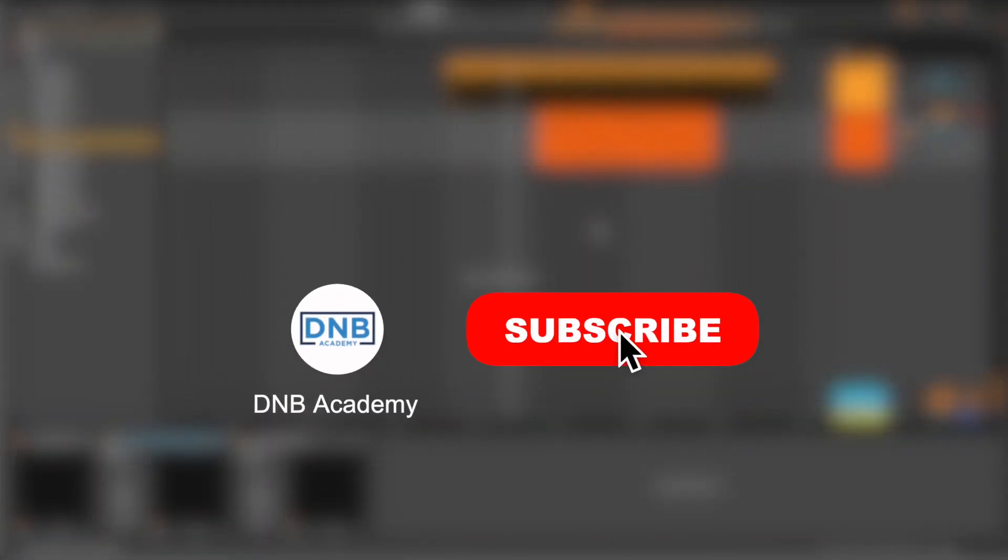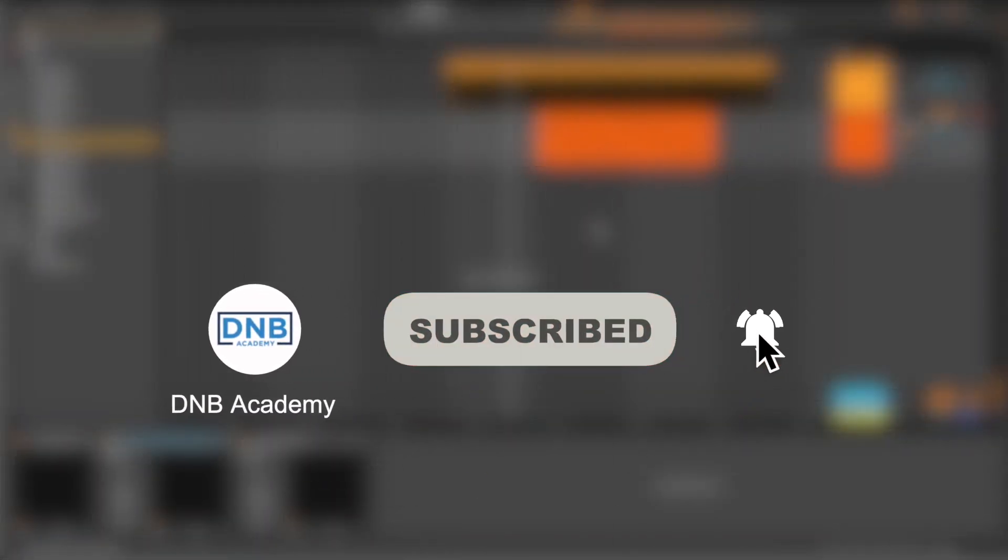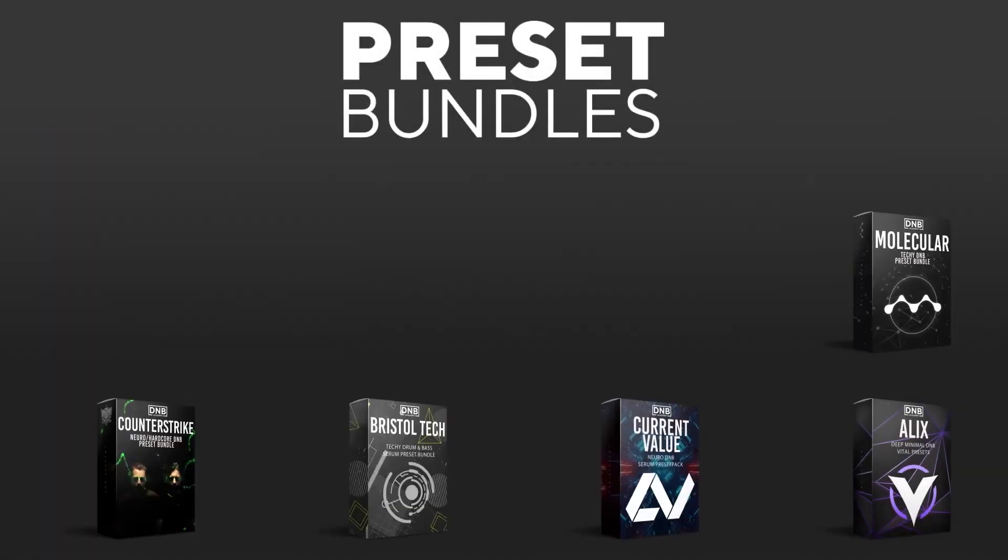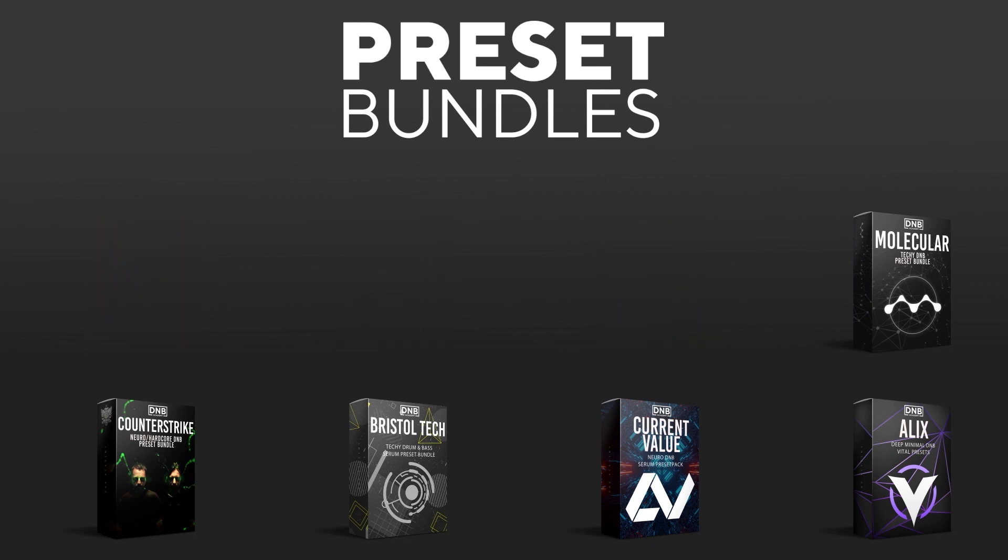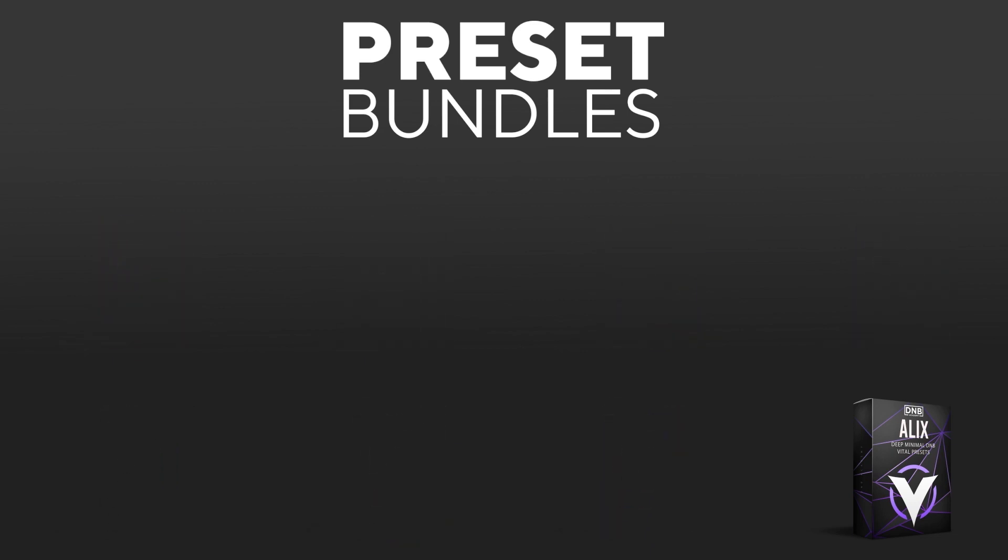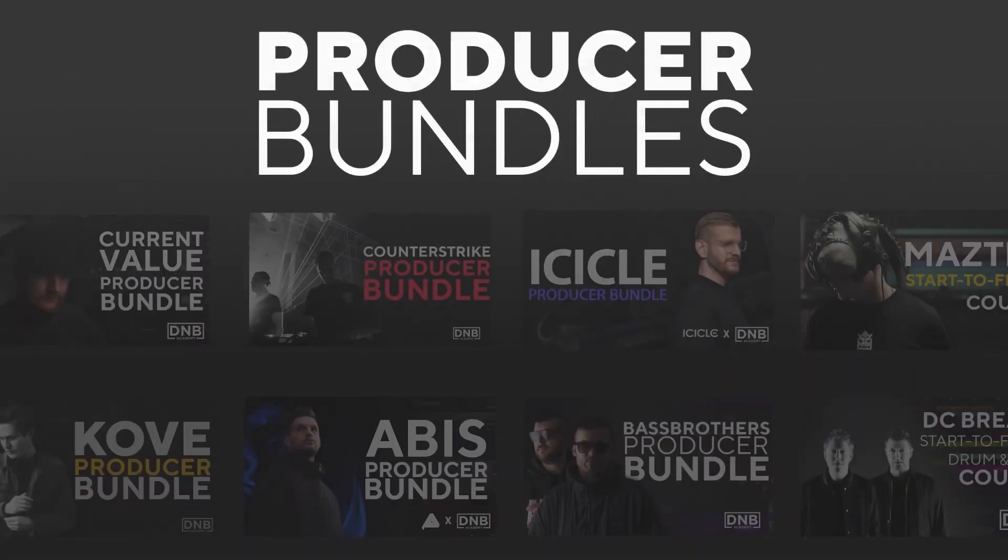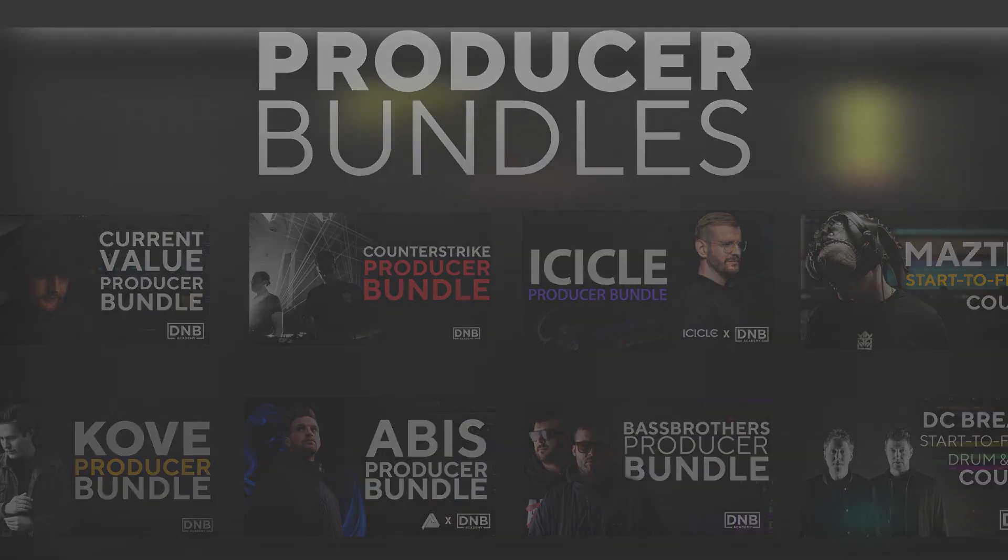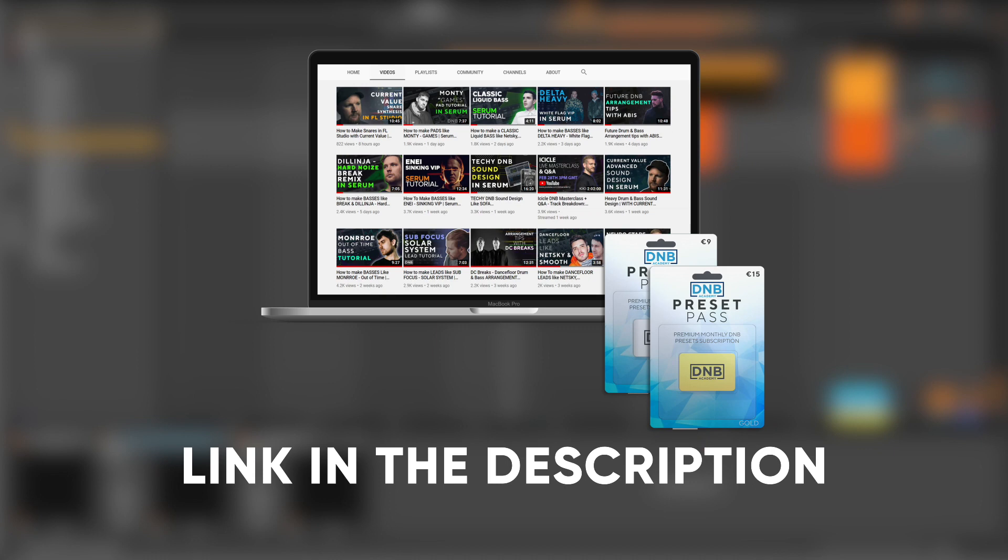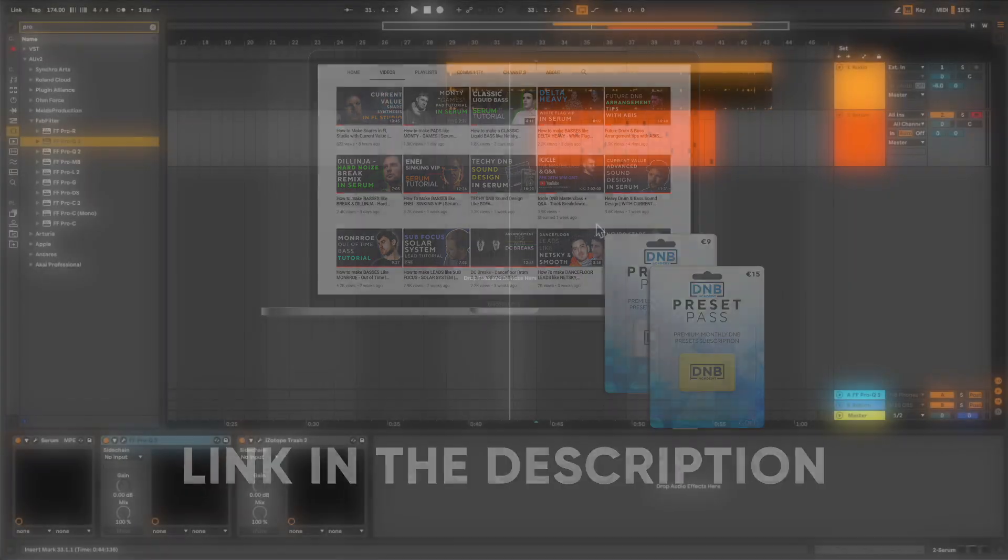If you liked this video, make sure you get subscribed to the channel and keep notifications of our future videos. If you want to support the channel, consider grabbing one of our products at dnbacademy.com. We have great preset packs and producer bundles made by pro artists like Icicle, Current Value, Abyss, Mastic, and many more, showing you how to make a track from start to finish with all project files, presets, samples, etc. included. Speaking about samples and presets, if you want the ones from this video, consider joining the preset packs. The link is also in the description below. Thanks for watching, I hope you have a nice day, and I'll see you in the next videos.